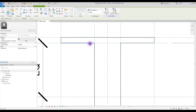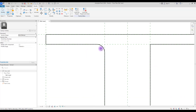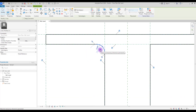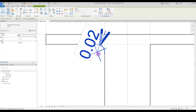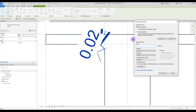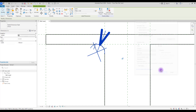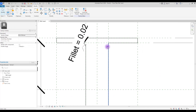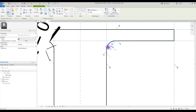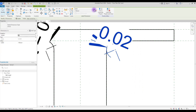Click on the first line and then the second line and control the arc. You can also control your arc — just select your arc and use this option here. Select your annotation and create a parameter for this — let's call it 'fillet'. Then create fillets for the other corners as well.